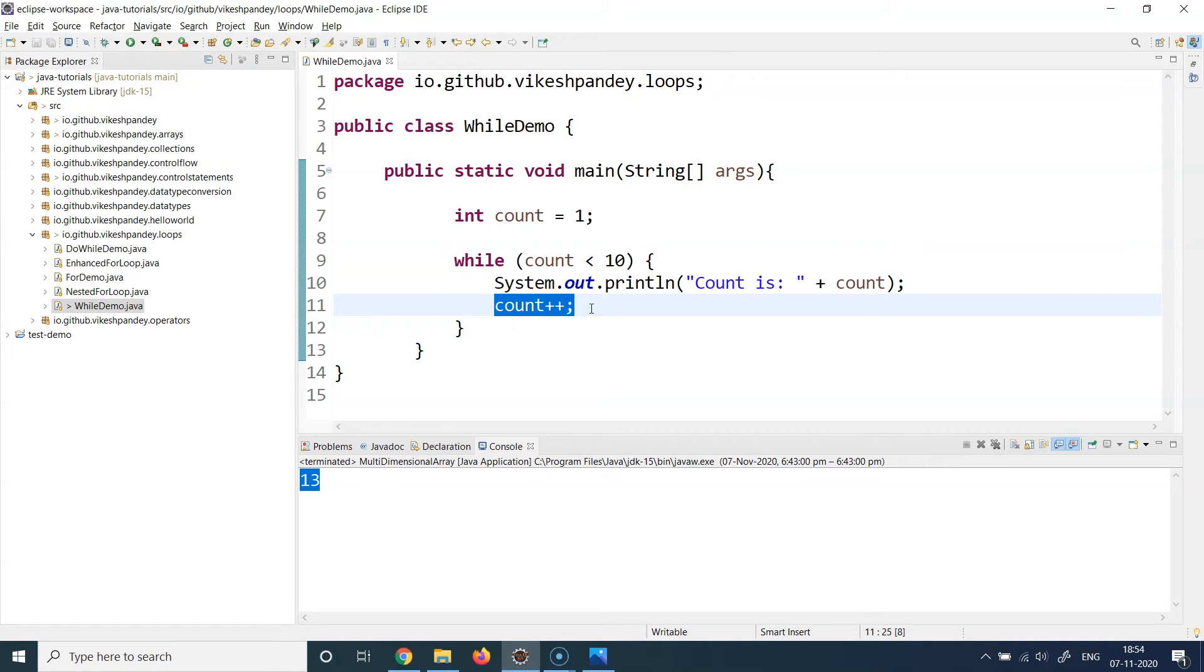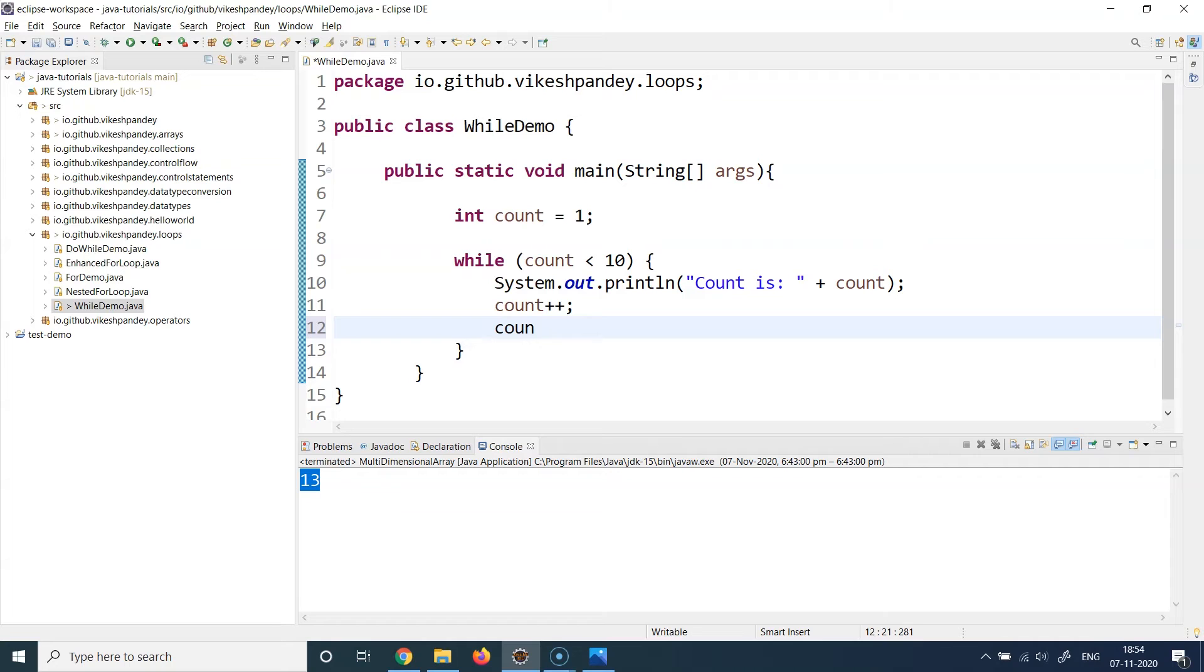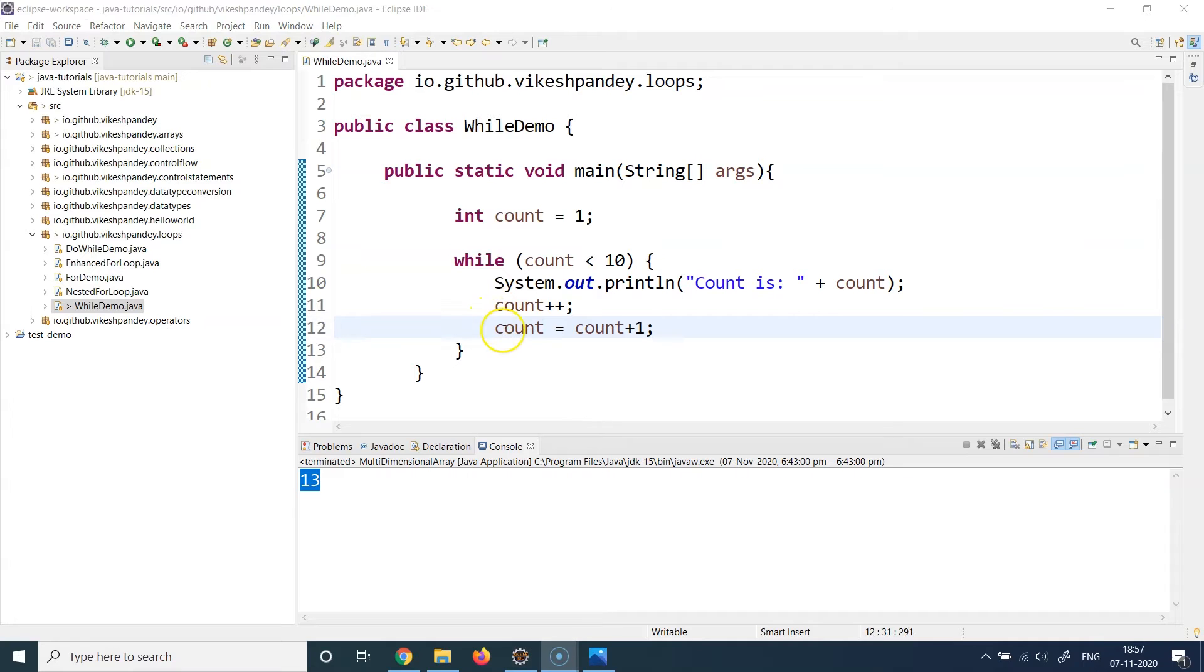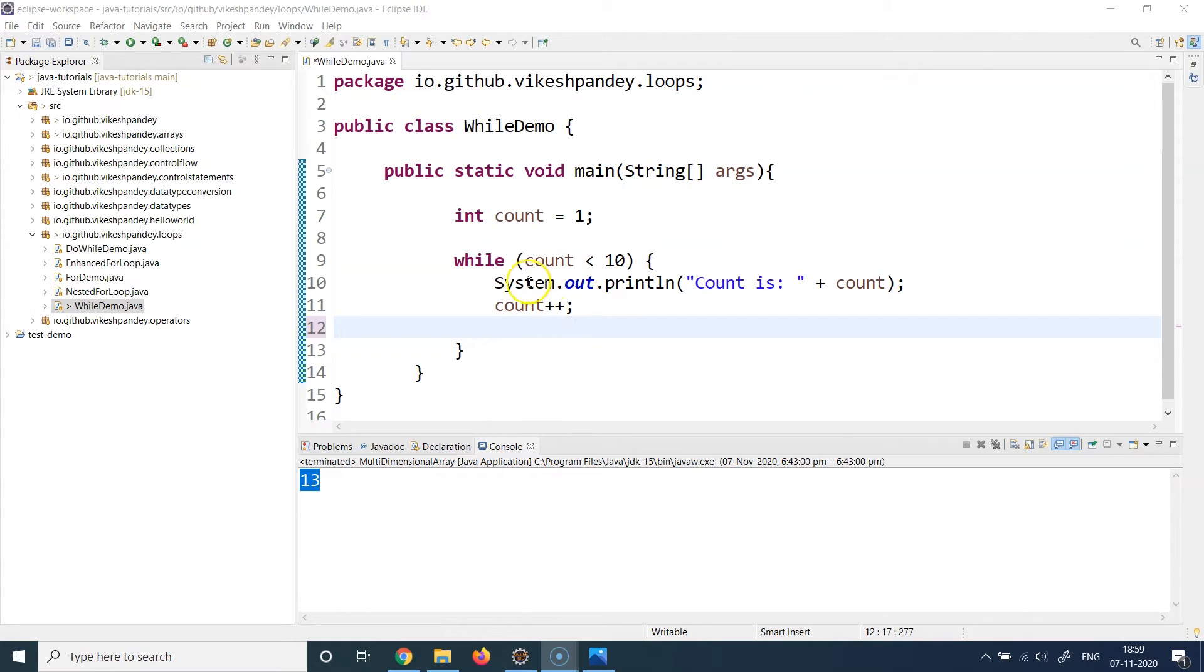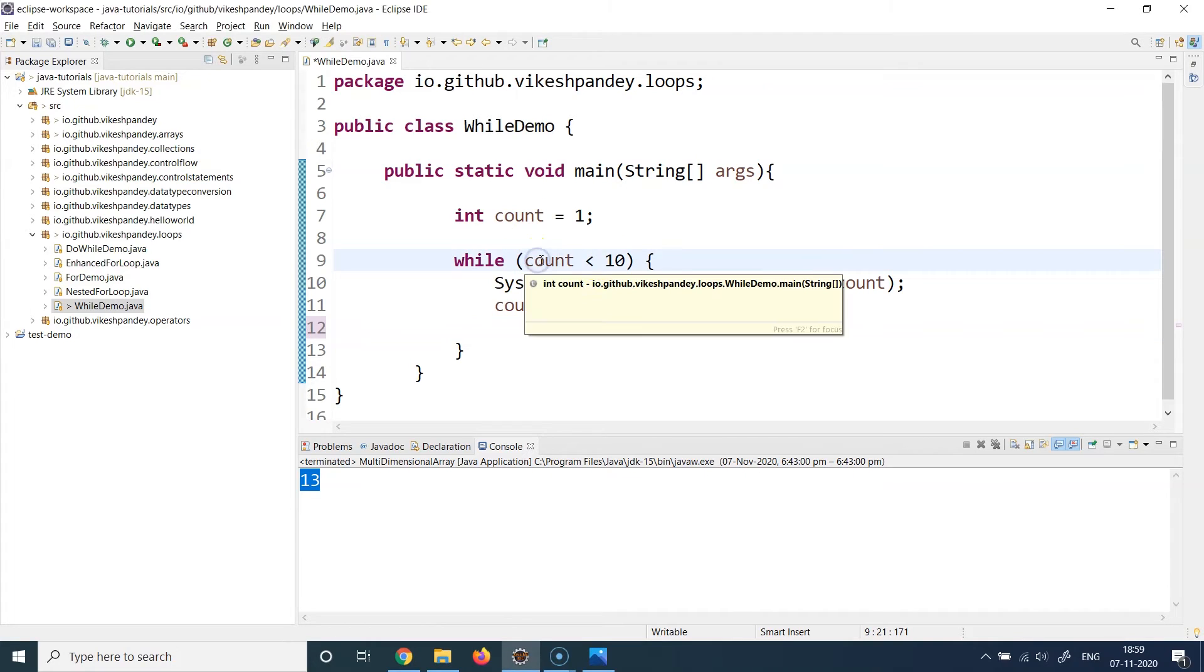This expression is equivalent to if I write it in this way: if I write count equal to count plus one, this is exactly the same as this. No difference. So this will have the same impact. I will just remove this line because we already have the count plus plus here.